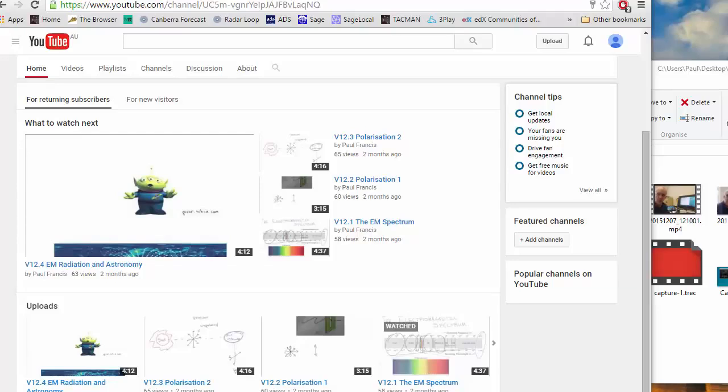Once you've made your video you'll need to put it on the web somewhere for the students to view. We recommend putting them on YouTube rather than on any other sort of server.